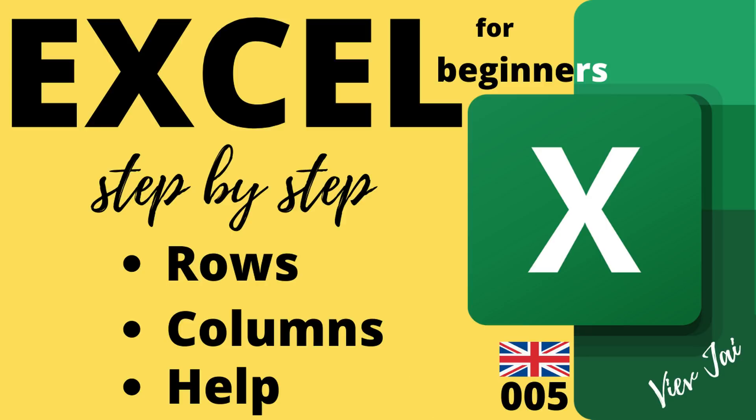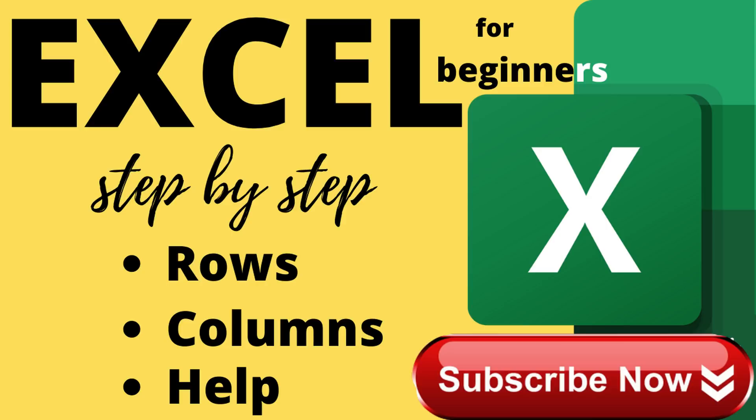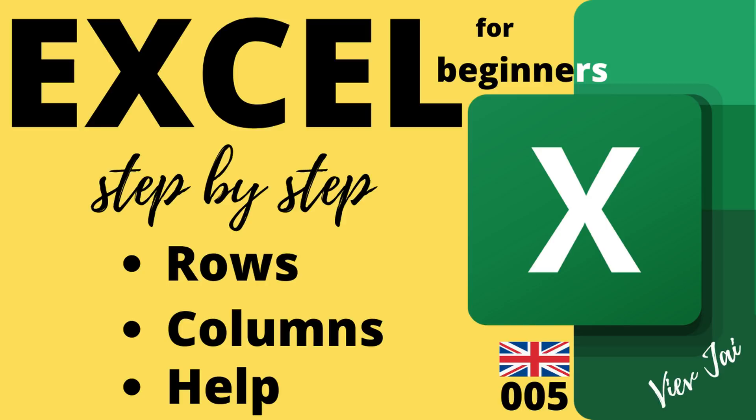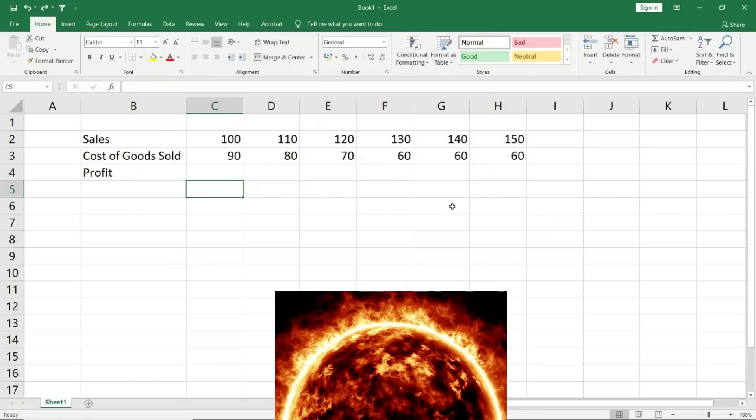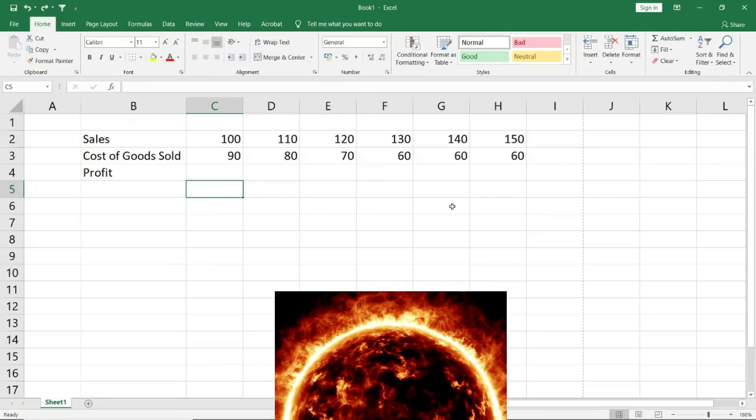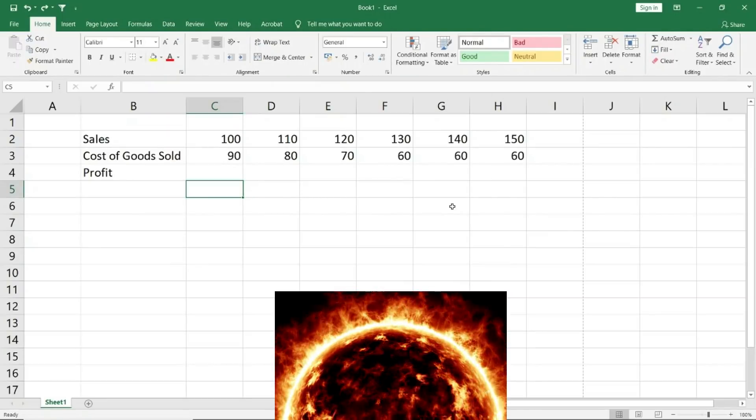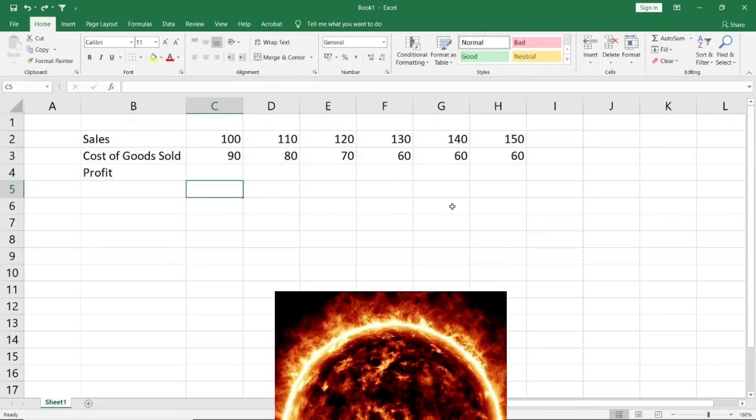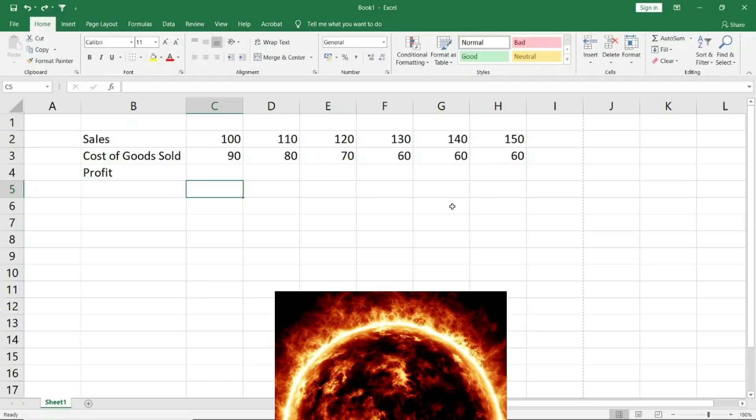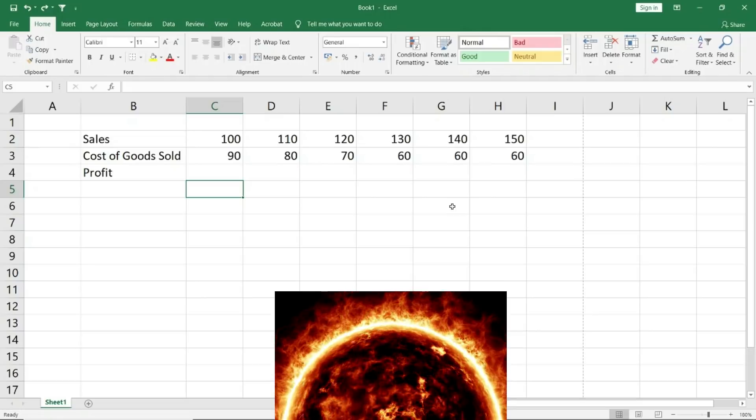Take advantage to the fullest. So let's get started. As I always say, Excel is a very powerful tool. Just to demonstrate that, I will show you how many cells, how many rows and columns are there in Excel.